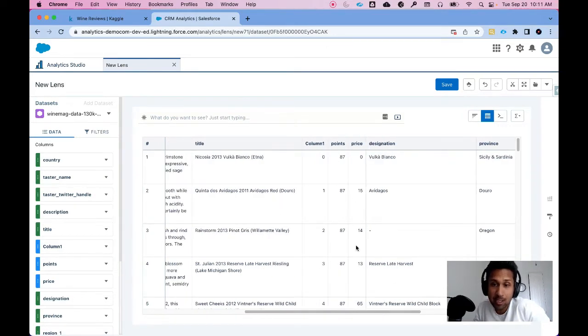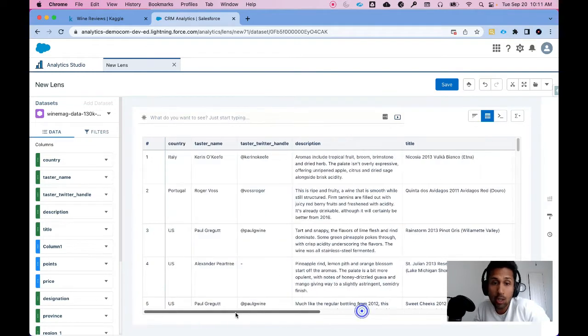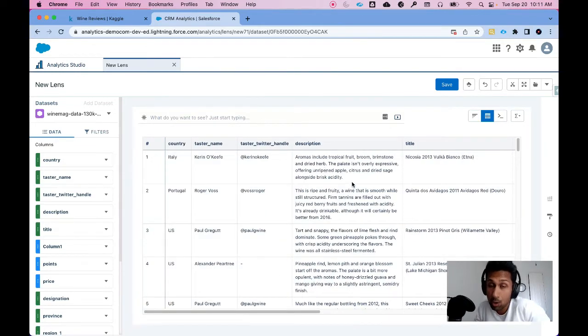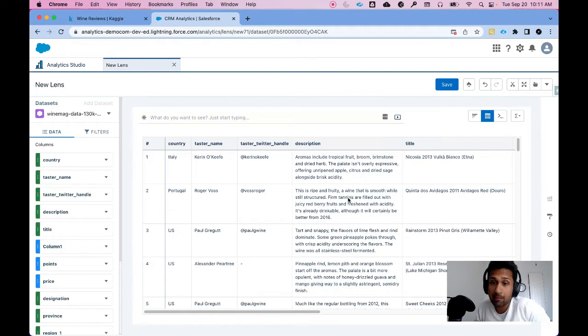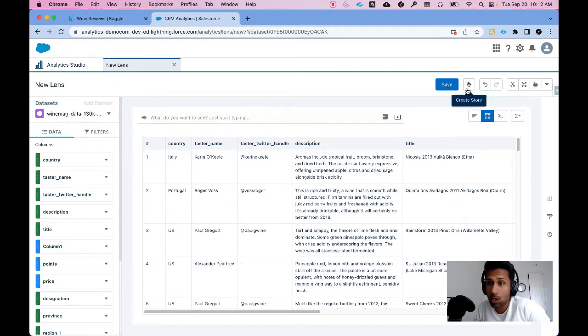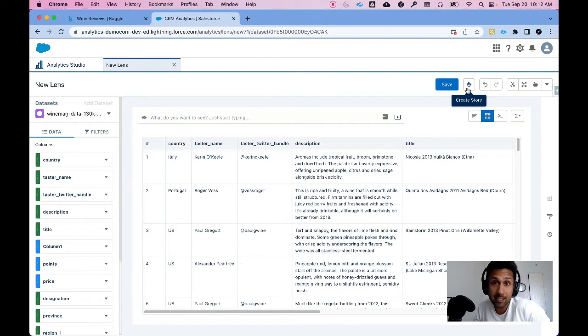This is the column that I want to predict based on all the dimensions and purely also based on this unstructured data. So again, very simply, all I can do is click on this little Einstein button here which says Create Story.